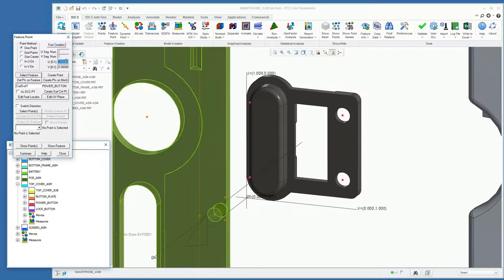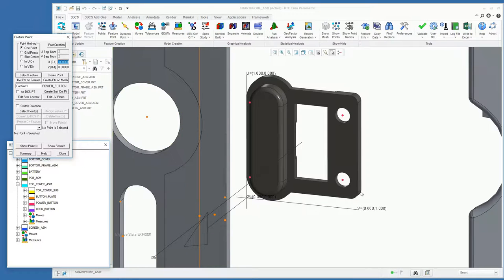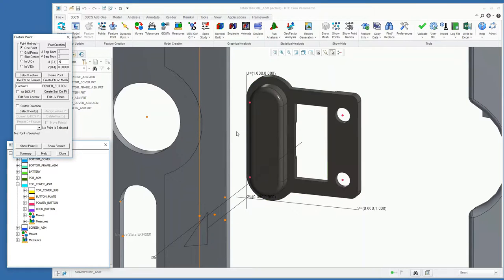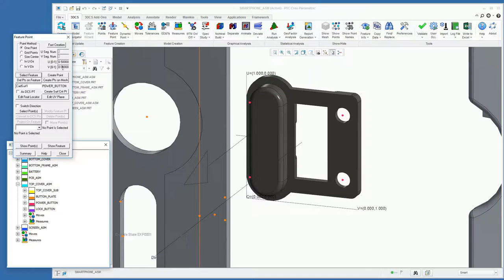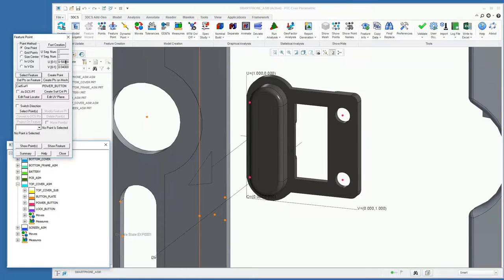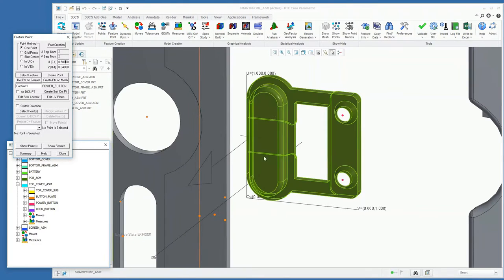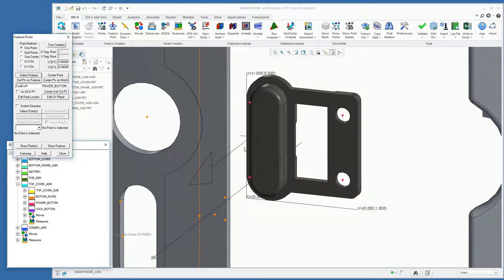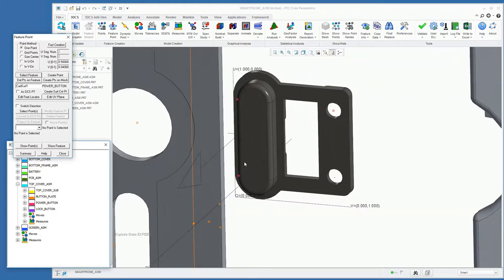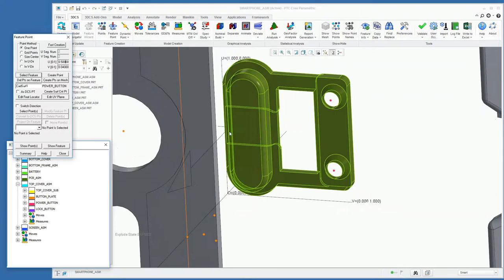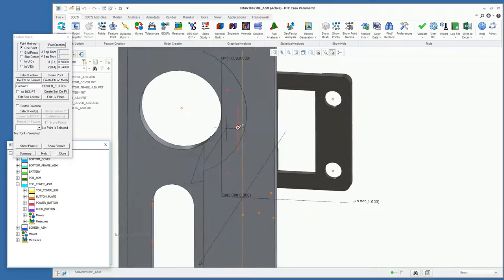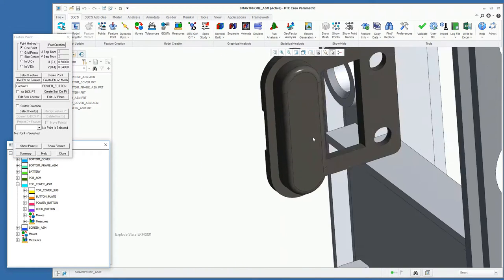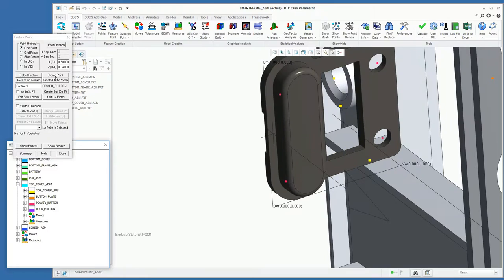For this first point, I'm going to position it towards the edge over here. By adjusting the UNV, I can control where that point is positioned on the surface, and we have a little target here which shows us where that point will be placed. I'm going to say create point.